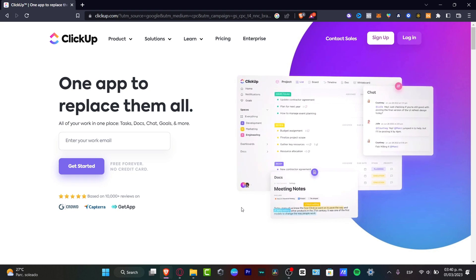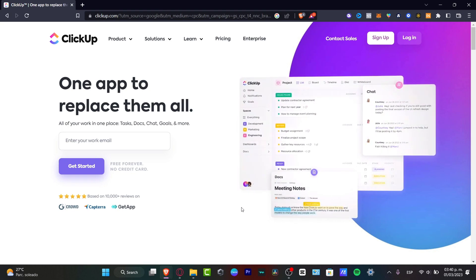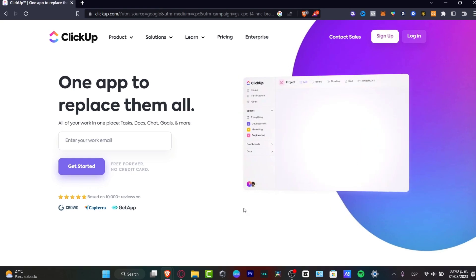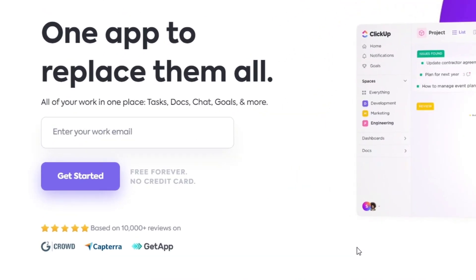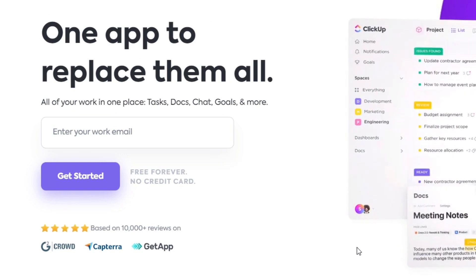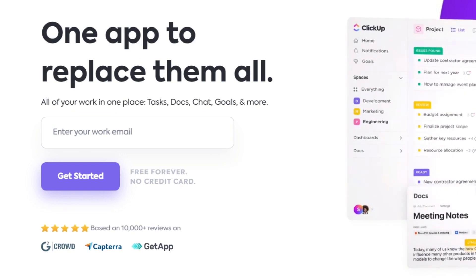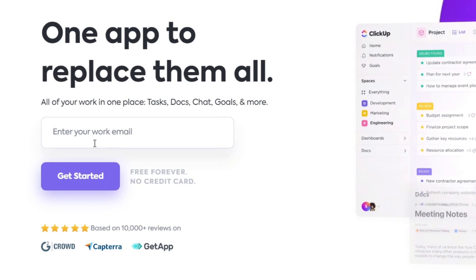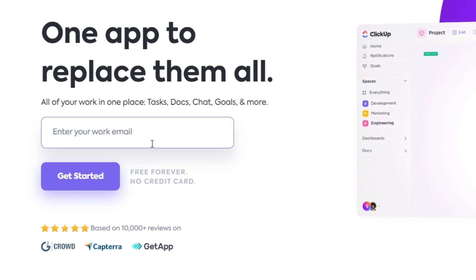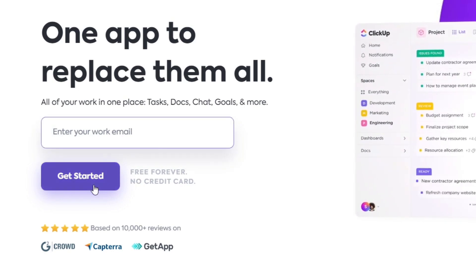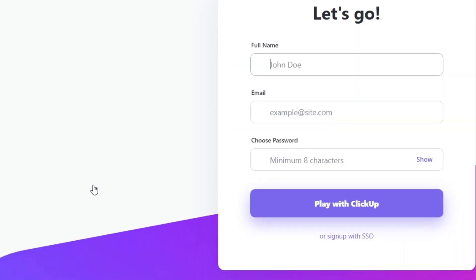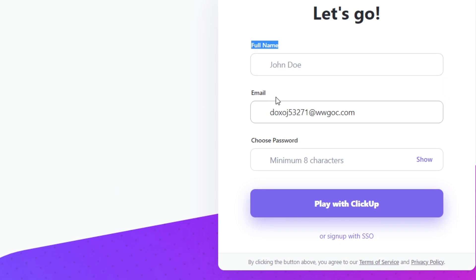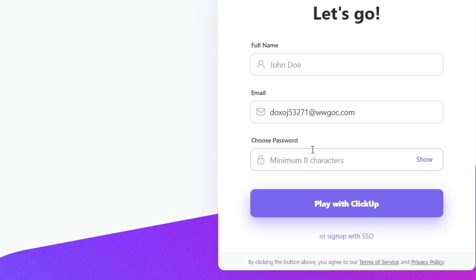I'm already here in ClickUp so the first thing I want to do is create an account totally for free. Go into sign up or locate the section that says enter your work email and get started. It's going to be asking for our full name. We have to provide the email and choose a passcode in order to continue.